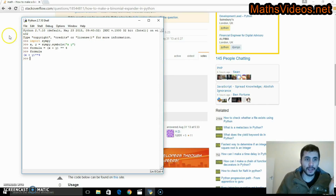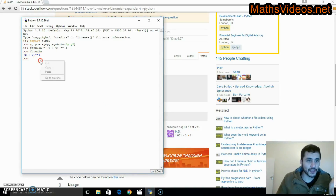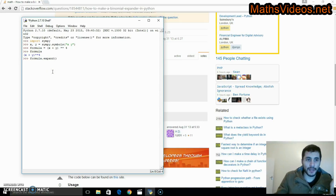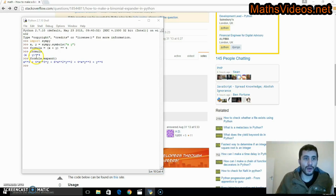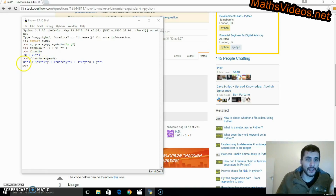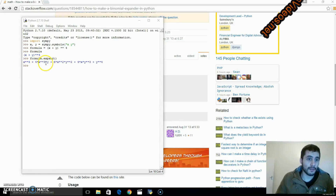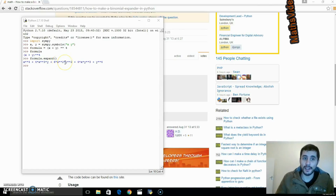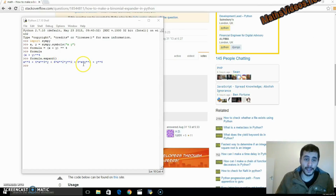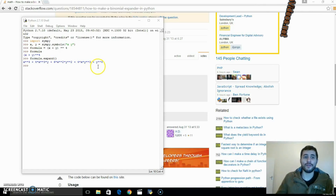Now let's get this line over here and put it into Python — going to do this pretty quickly. Now let's get the formula dot expand function and paste it into Python. Check that out: x plus y to the power of 4 is x to the power of 4 plus 4x cubed times y plus 6x squared times y squared plus 4x times y cubed plus y to the power of 4.